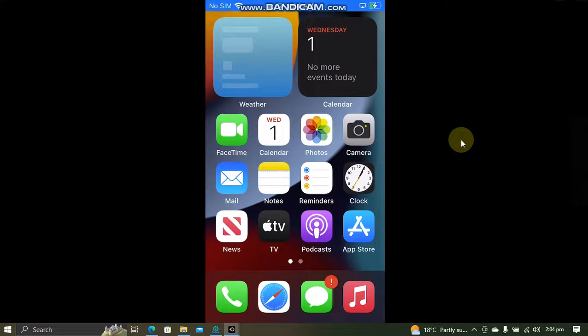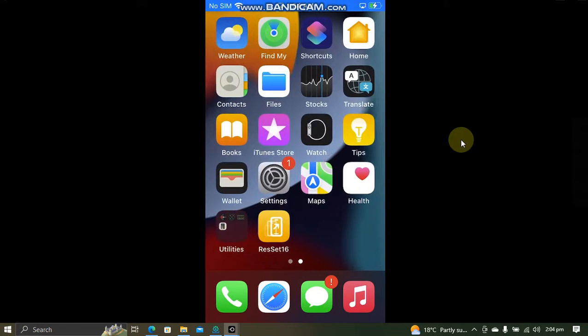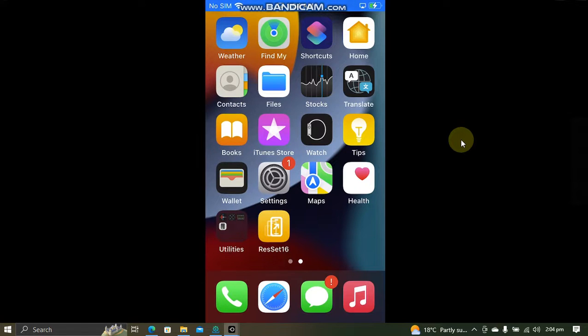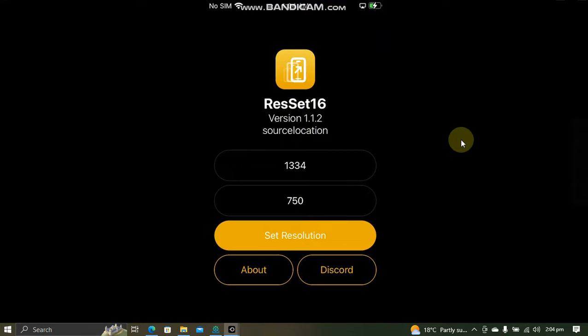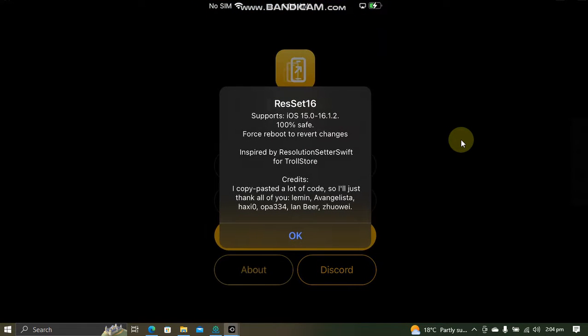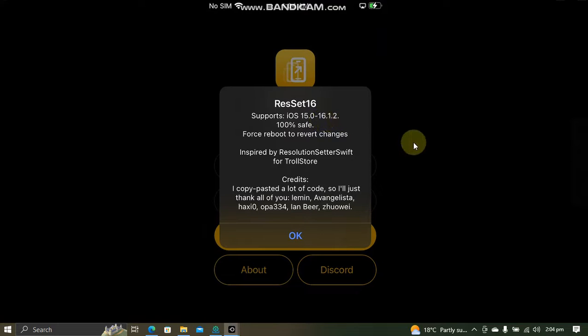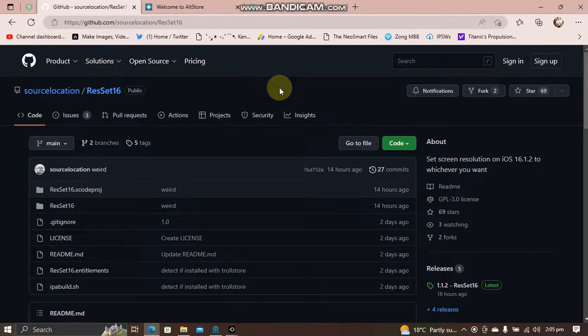Greetings and welcome to a new video. In this video, I'll show you how to change your resolution on iPhone or iPad without a jailbreak. This method is completely free and supports iOS 15.0 through iOS 16.1.2.